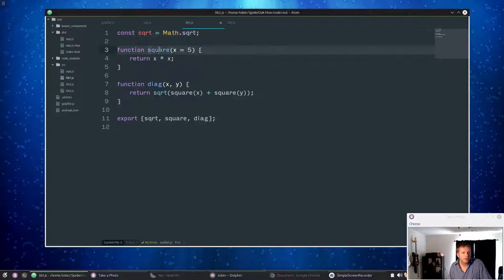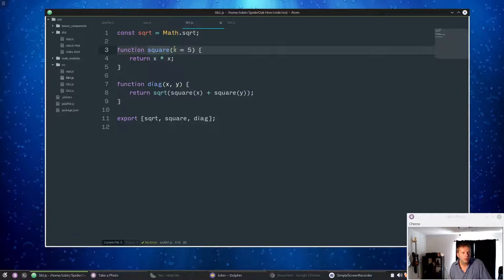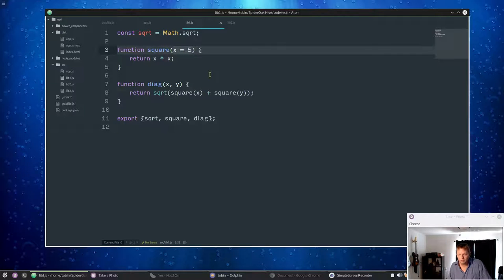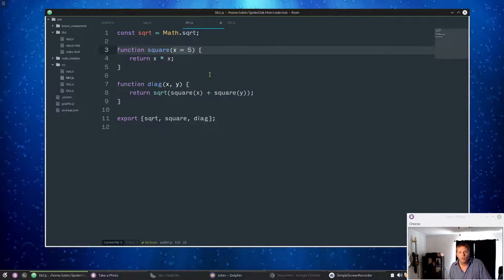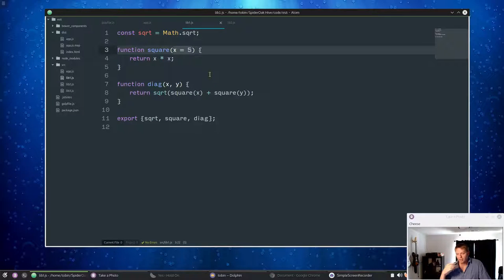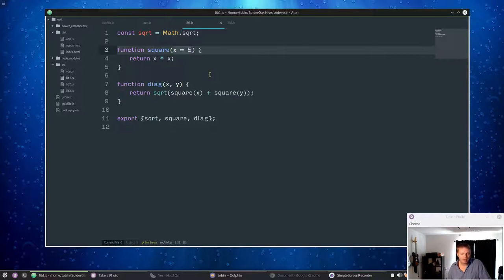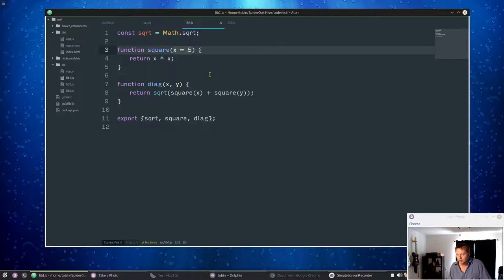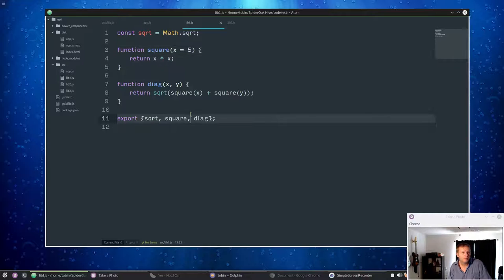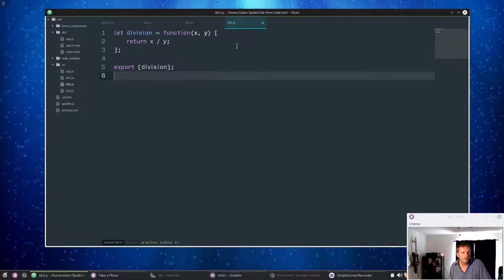Notice here for this function square, we're setting a default right in the function arguments and that's kind of cool. You can't do that in current gen JavaScript. You have to go to the next line and say if x is undefined then set x to whatever, which is a bit of ugly code you don't have to write now. We're just doing a little bit of math. lib2 is just doing division.